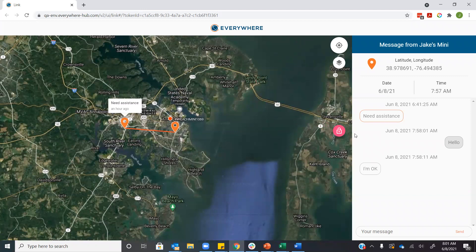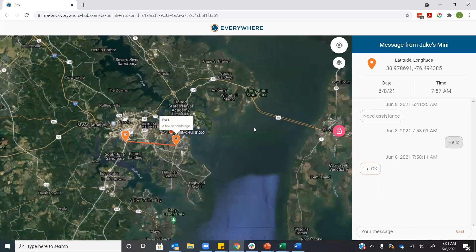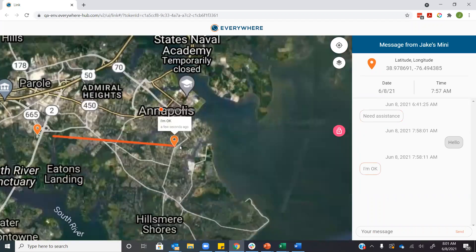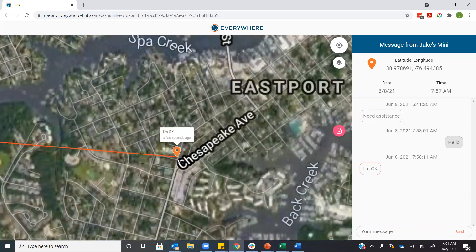You can see when I select each individual message from the inReach, it's going to actually update the location as well as that timestamp. When I select the 'I'm okay,' now it is bringing me to my most recent location.